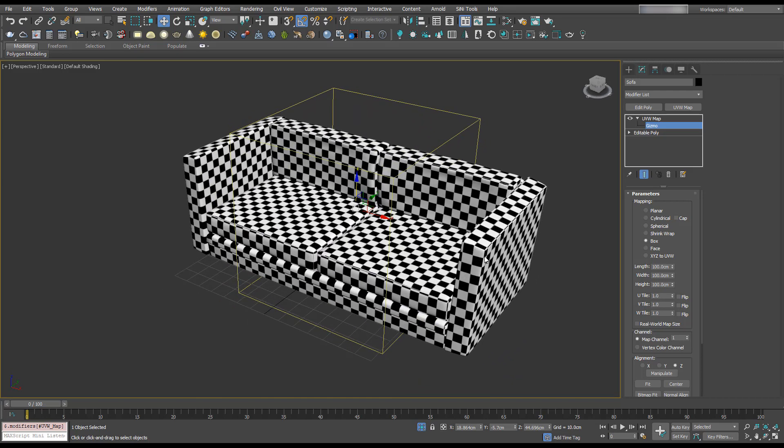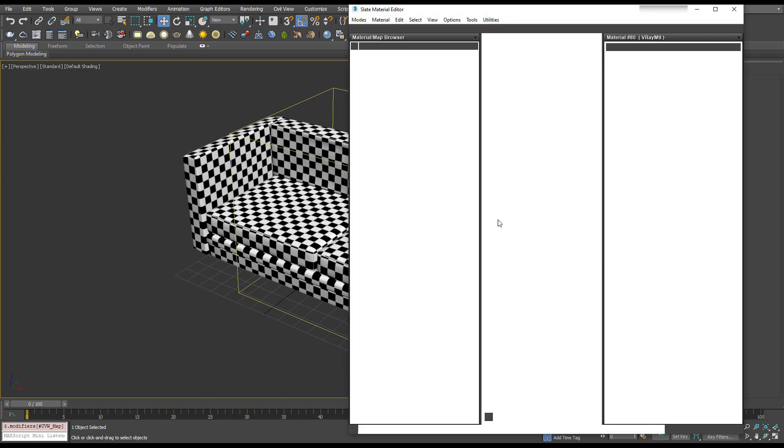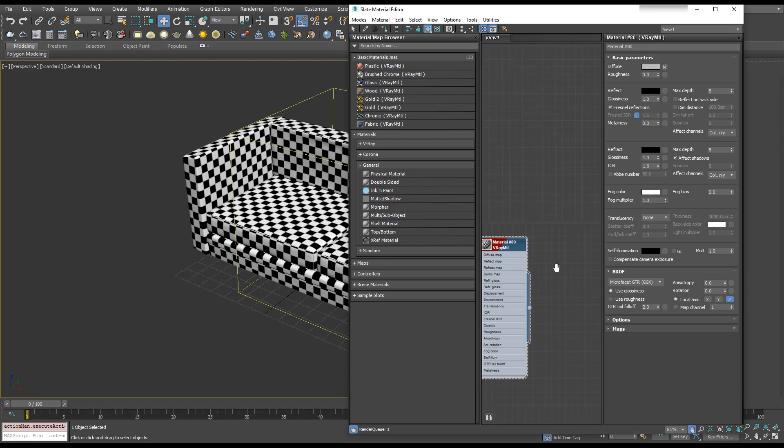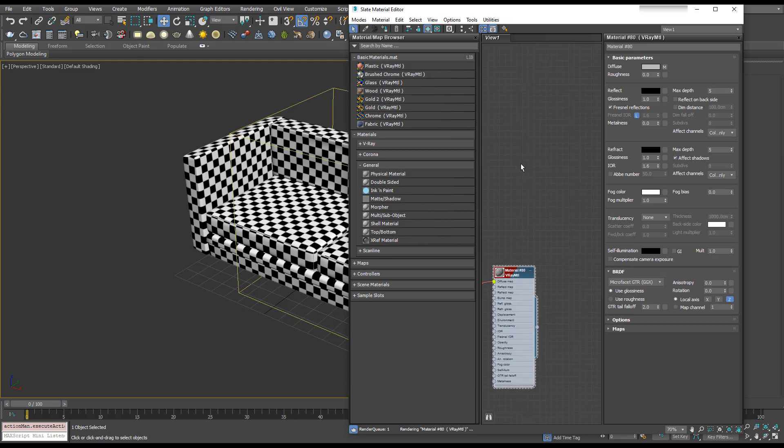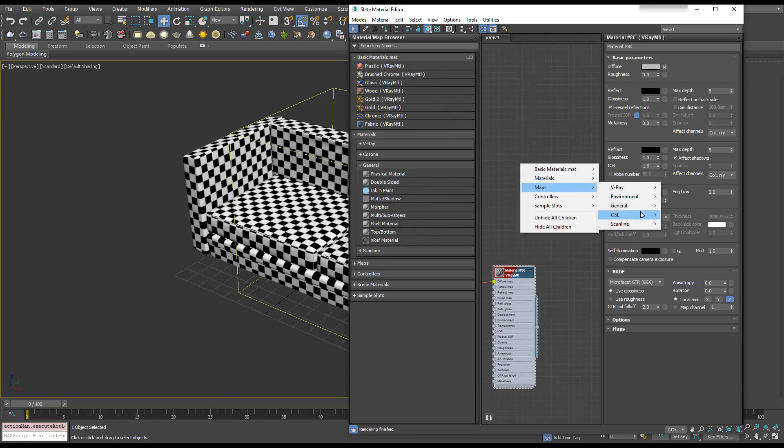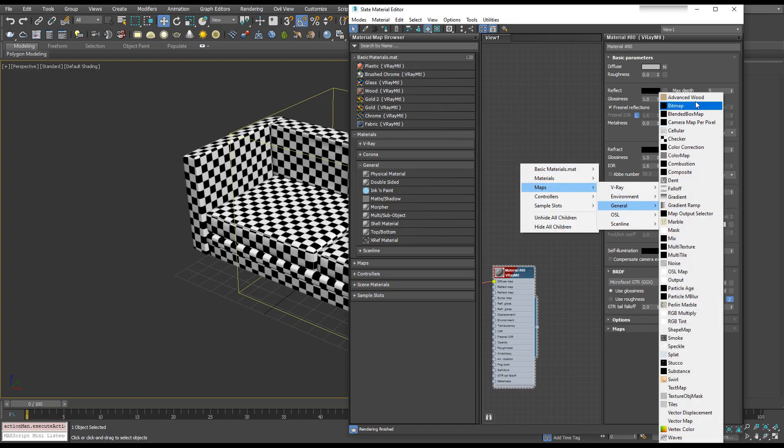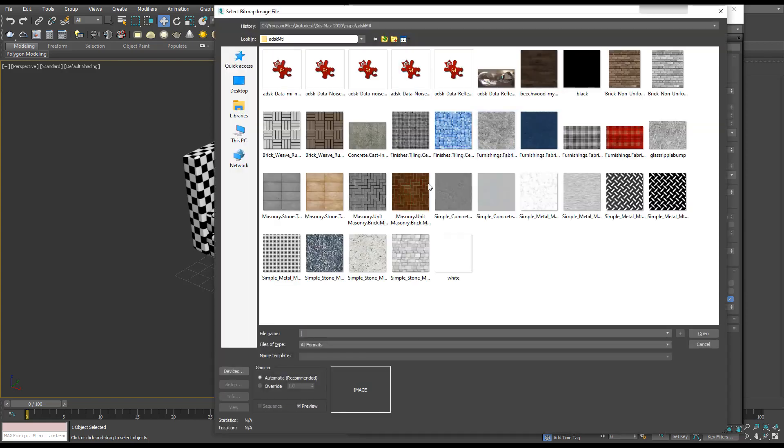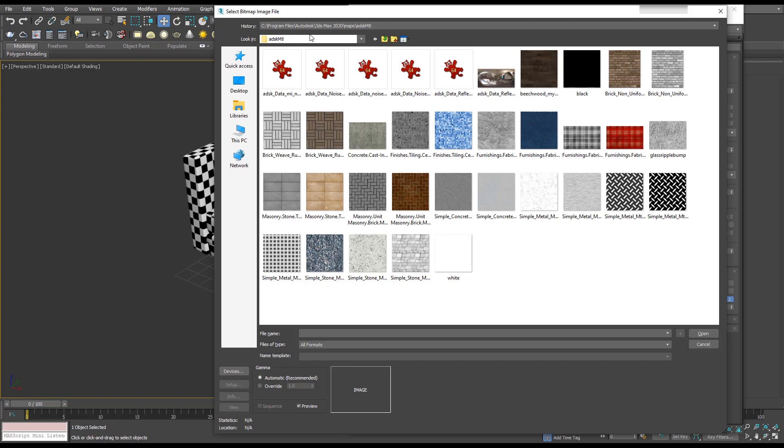To demonstrate this further, I'm going to create a texture. Choose a bitmap. When you install 3ds Max, it comes with some textures. You can find them in Program Files, Autodesk, 3ds Max, Maps.